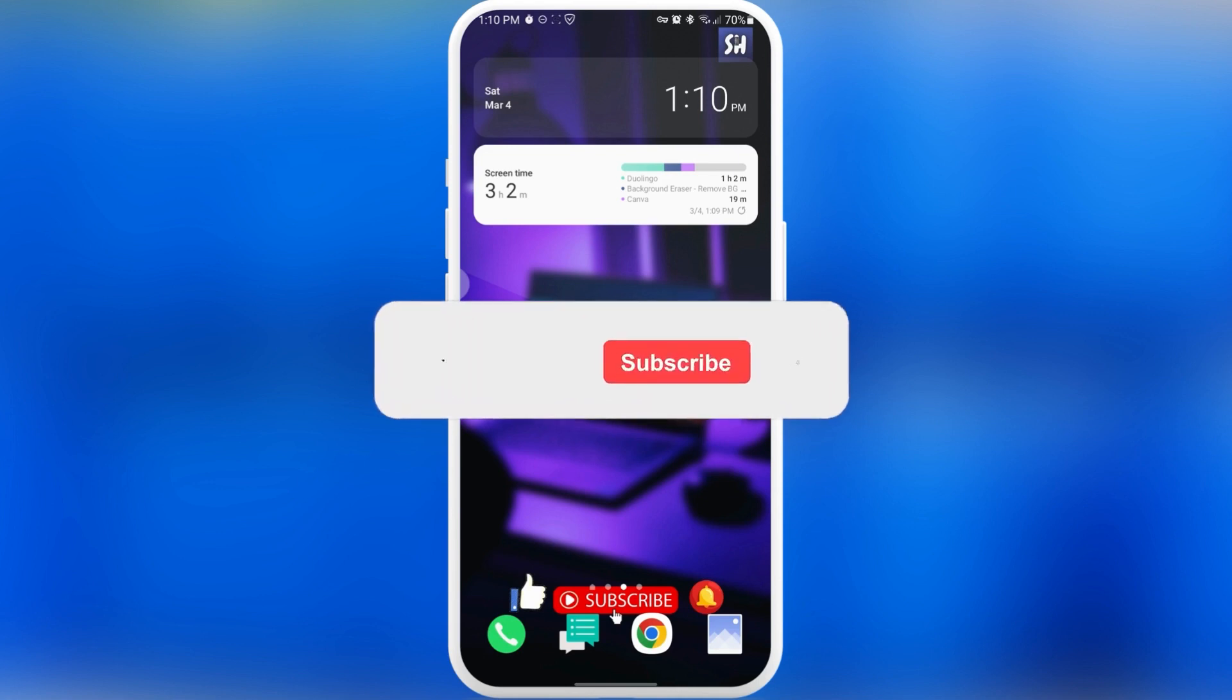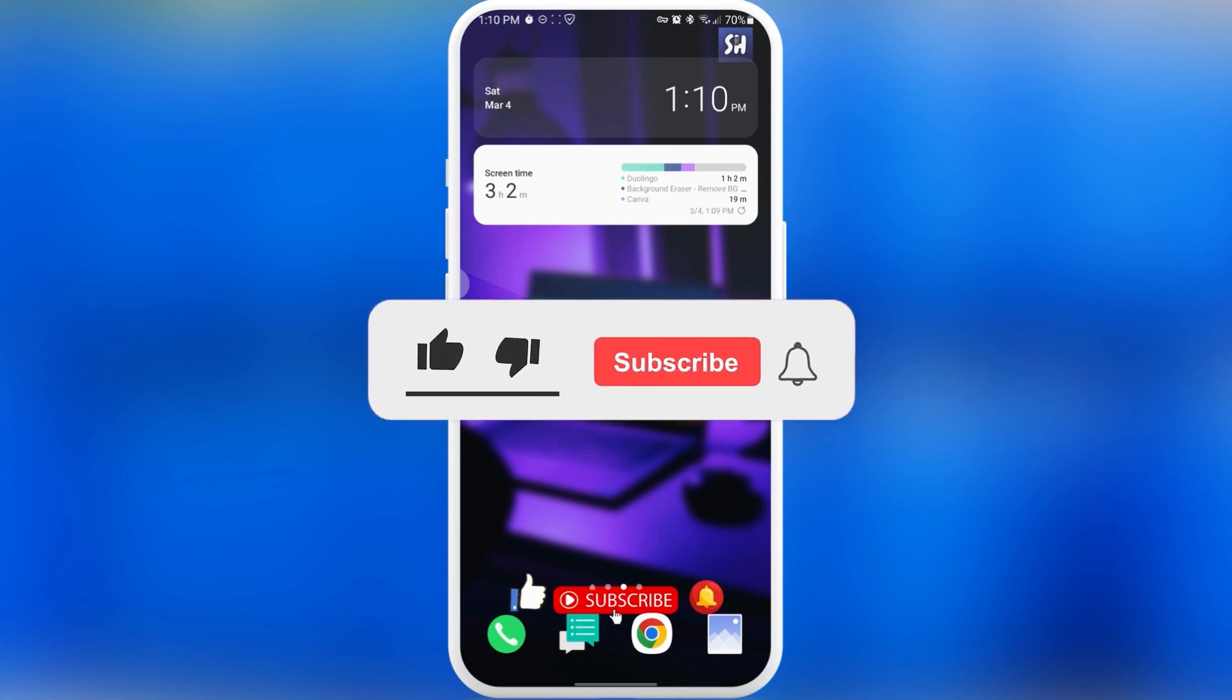Don't forget to like, subscribe, and hit the bell button to get notifications about my new videos. Let's go!